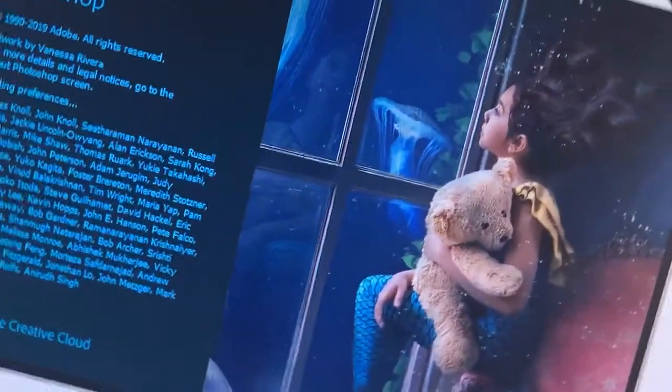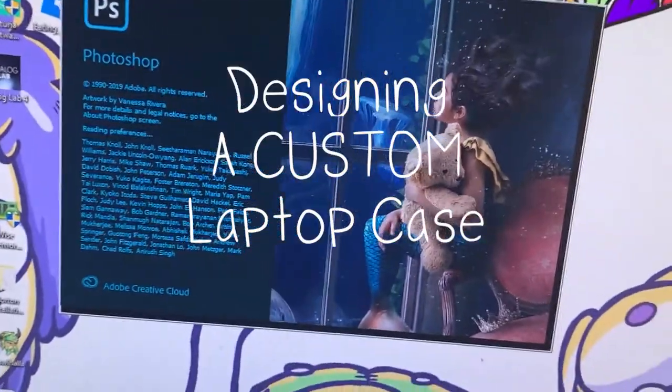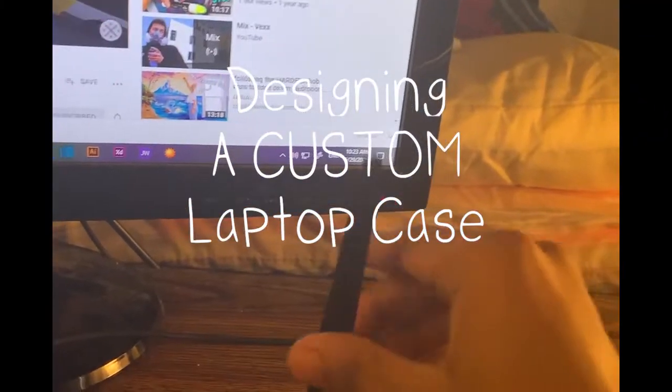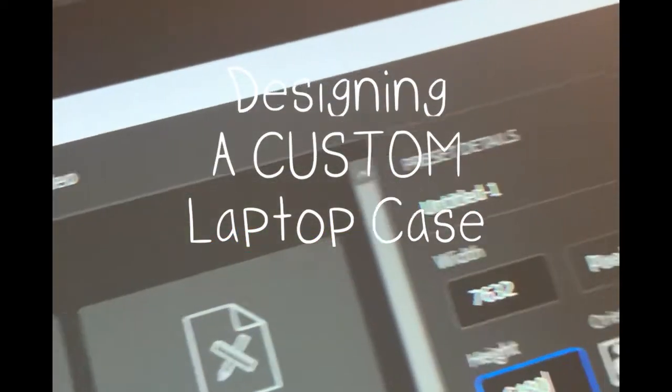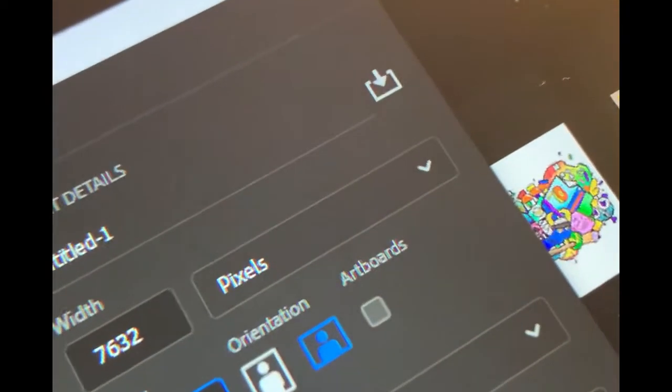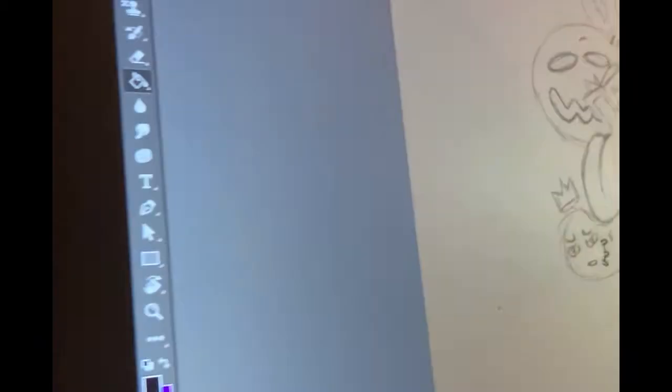It's your boy Vibes, got another video for you. We're going to be designing a laptop case. As you can see, the size right there is pretty big document, but here's my sketch.